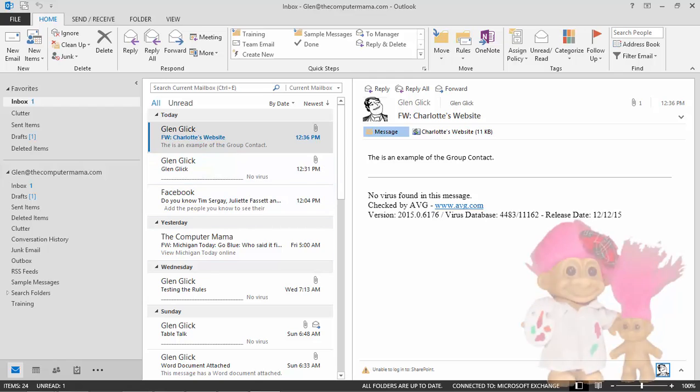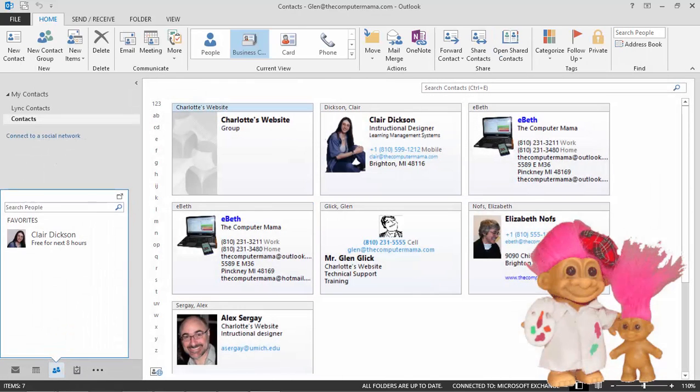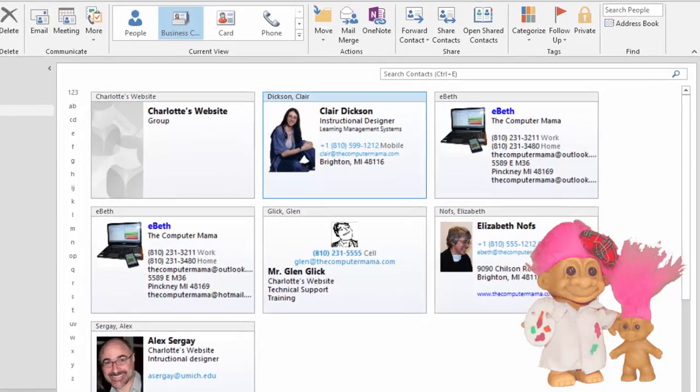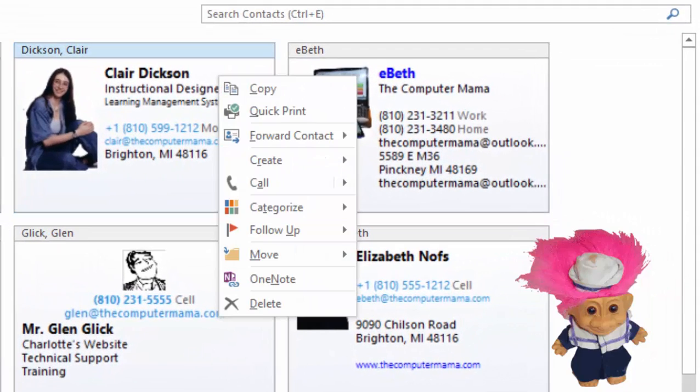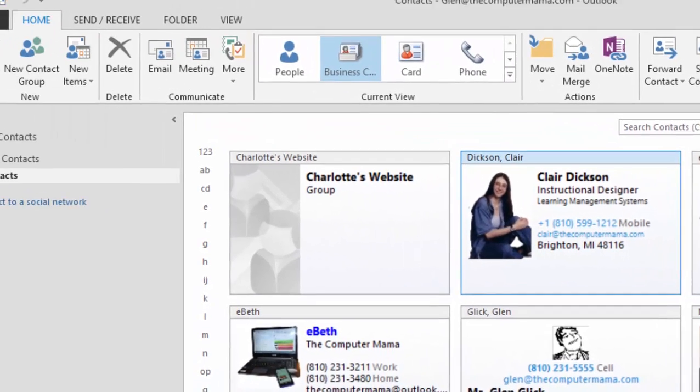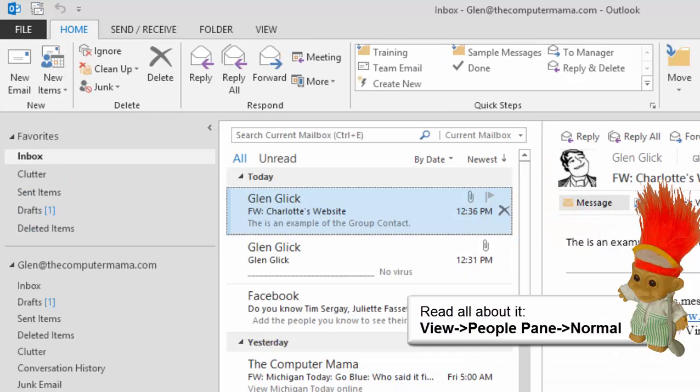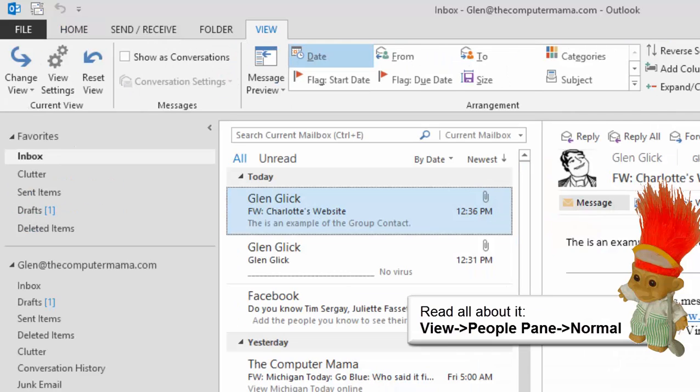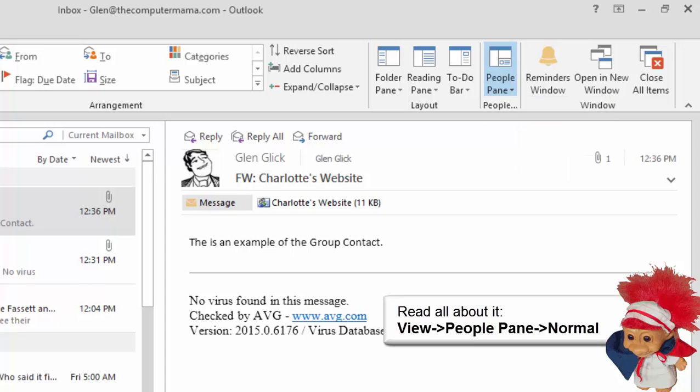Contacts are people. And Microsoft Outlook puts people in the People pane. Your People pane tracks the messages, appointments, tasks, and activities for everyone in your Contacts folder. Try it. View the People pane. Go to View, People pane, Normal.